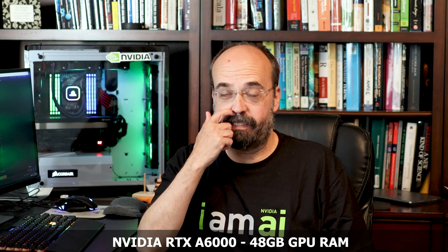I've got this awesome NVIDIA RTX A6000 GPU with 48 gigabytes of RAM. Thank you NVIDIA. Let's do something really cool with it.